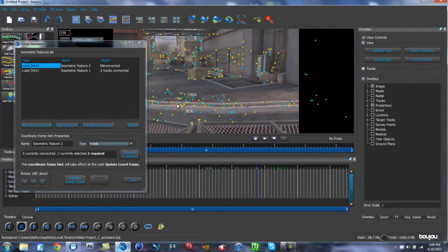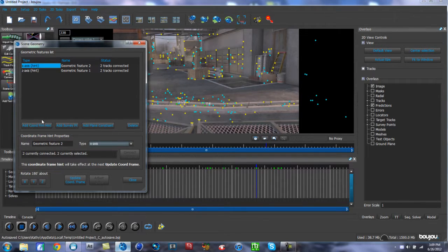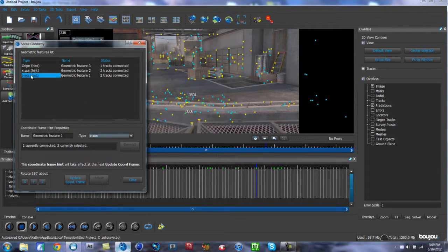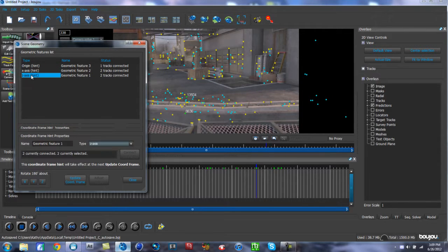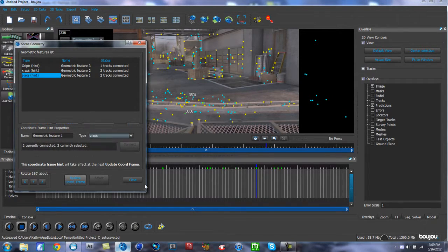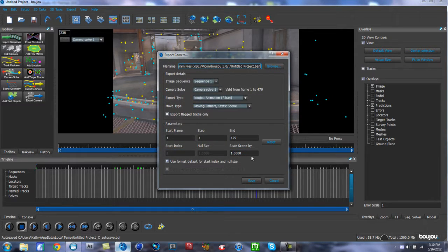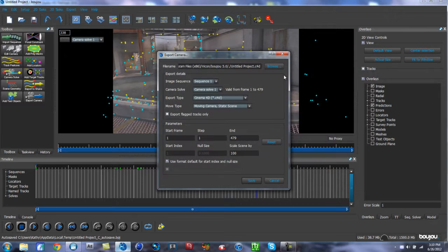For the X Axis, go left to right — hold Control to select two points, then hit 'Connect to Selected.' Now add one more point for the Origin — pick something in the middle and hit 'Connect to Selected.' So we have the origin, X axis, and Z axis defined. Hit 'Update Coordinate Frame,' then Close. For the export, go to 'Export Camera,' change the export type to Cinema 4D, scale the scene by 100 — make sure you set scale to 100 — then browse to your folder and save.